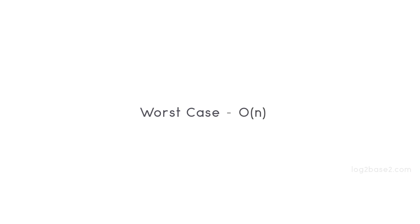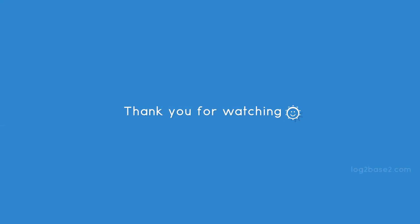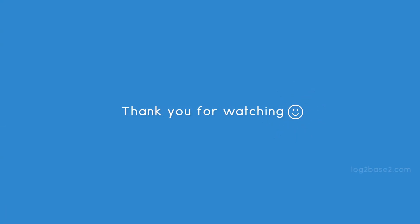So that's all. Thank you for watching the video and to execute more such programs please visit the link in the description below.